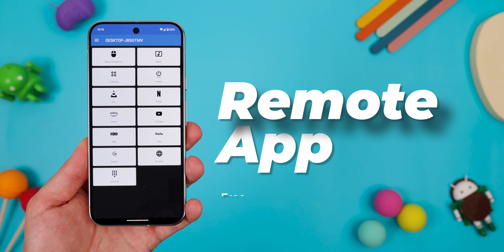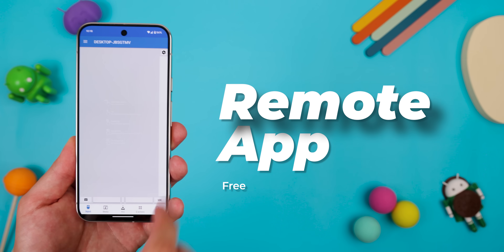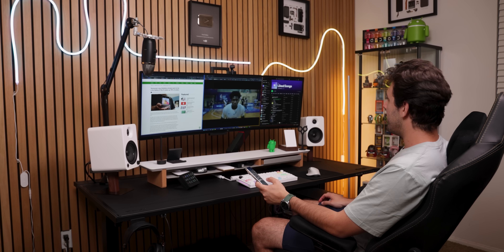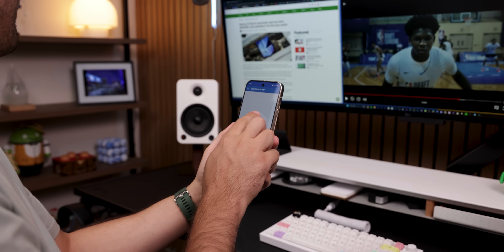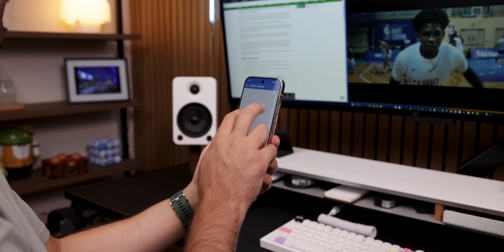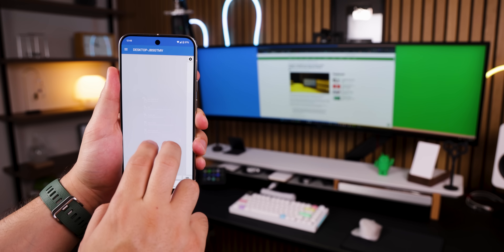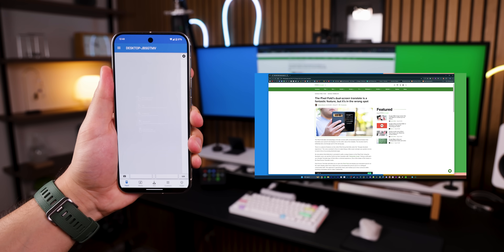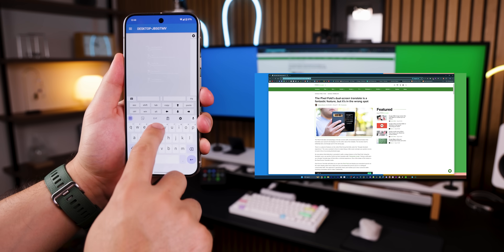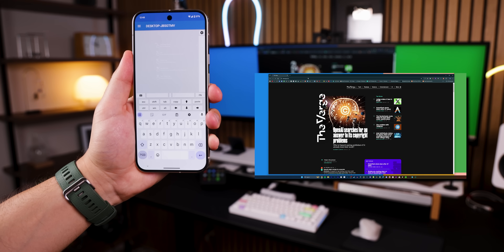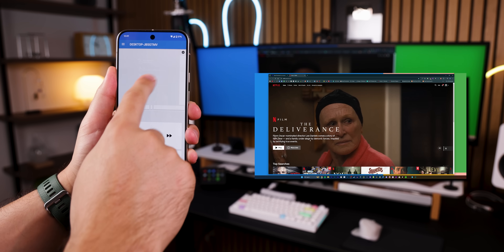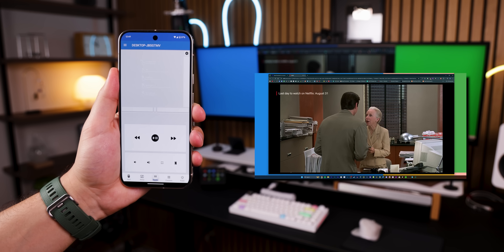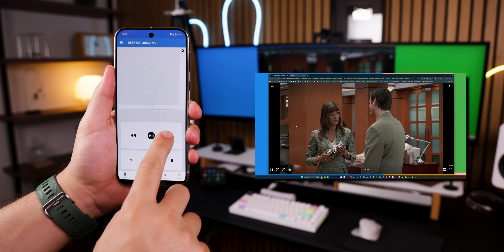This next one is called Remote App. It lets you easily control your PC or Mac with your smartphone, basically turning it into a remote control. Plus, it works on both Android and iOS. You can move the mouse around, tap or double tap to click on things, type things out with your phone's keyboard, and quickly open your favorite websites like YouTube or Netflix. My favorite part is that you can quickly control whatever is playing.